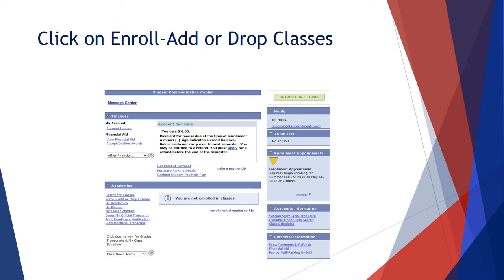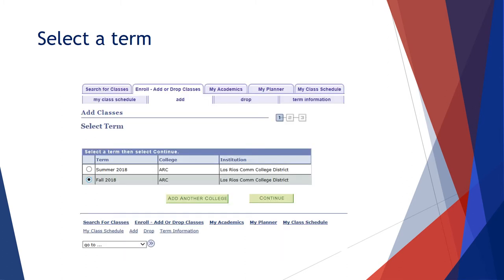Today, we will focus on the enroll, add, or drop classes, highlighted on the screen in red. Click this link to start your enrollment. First, make sure you select the term and college you plan to attend. Then click the continue button.